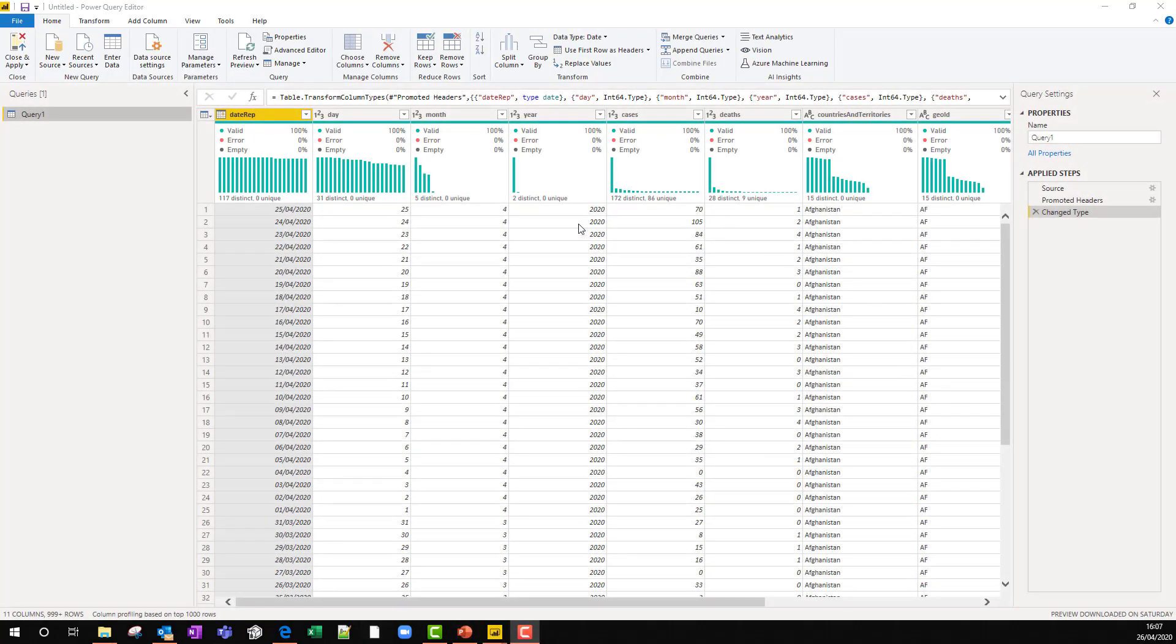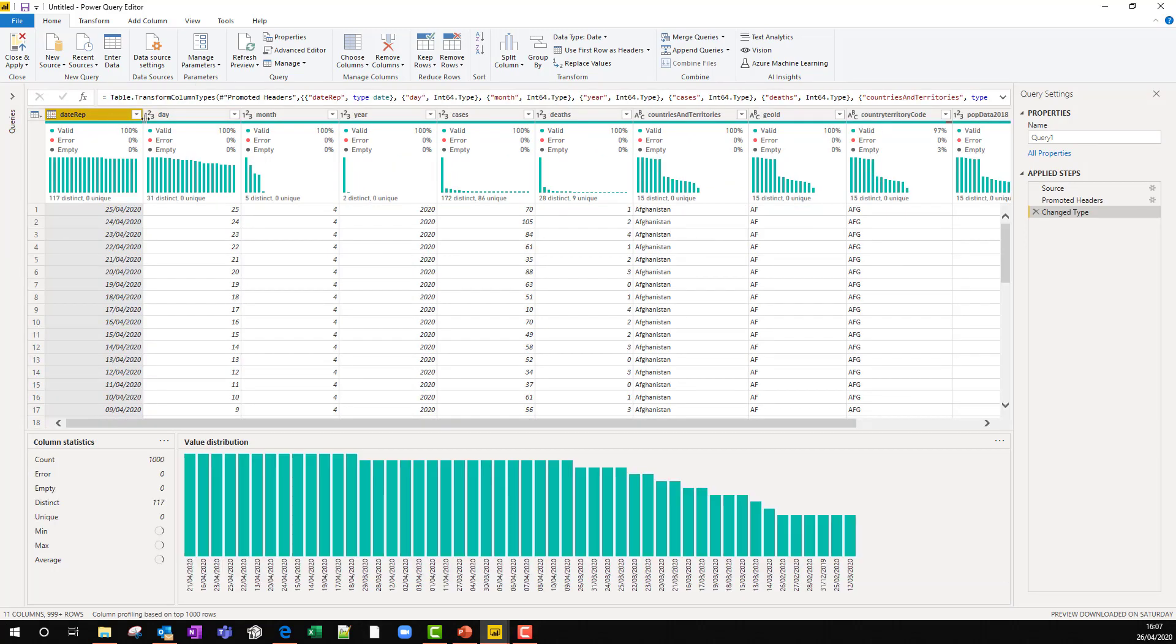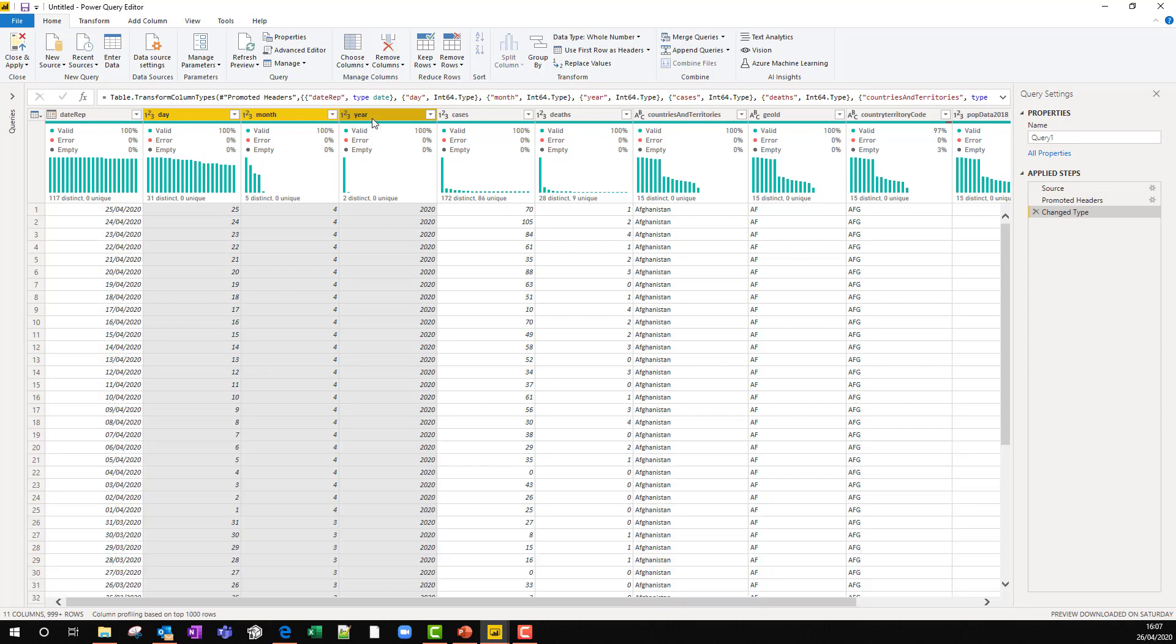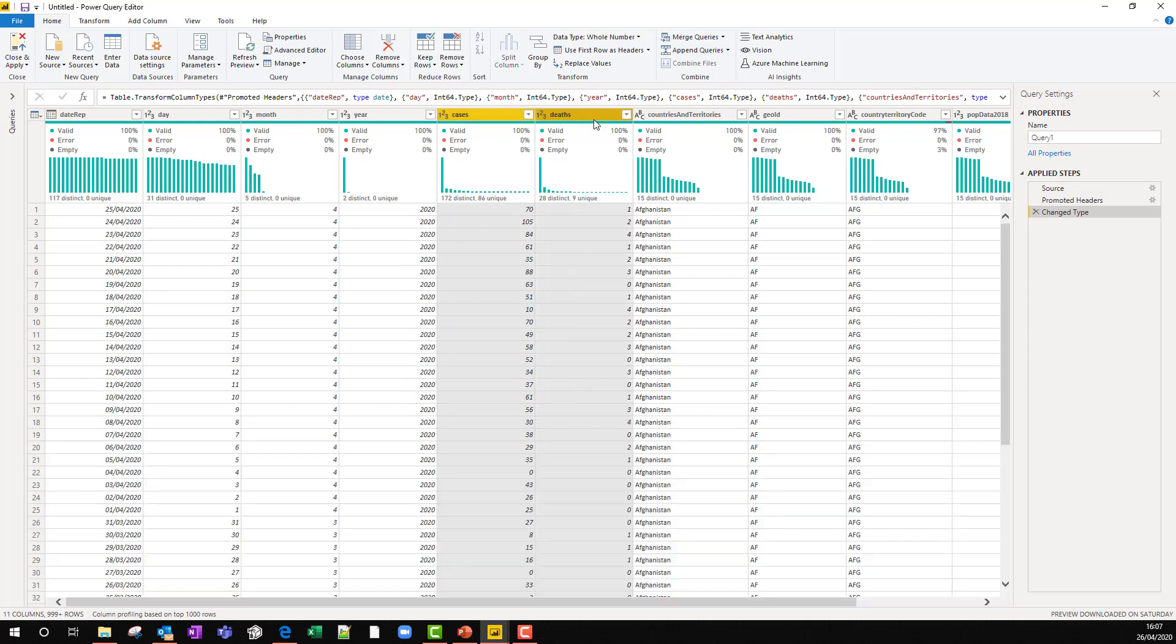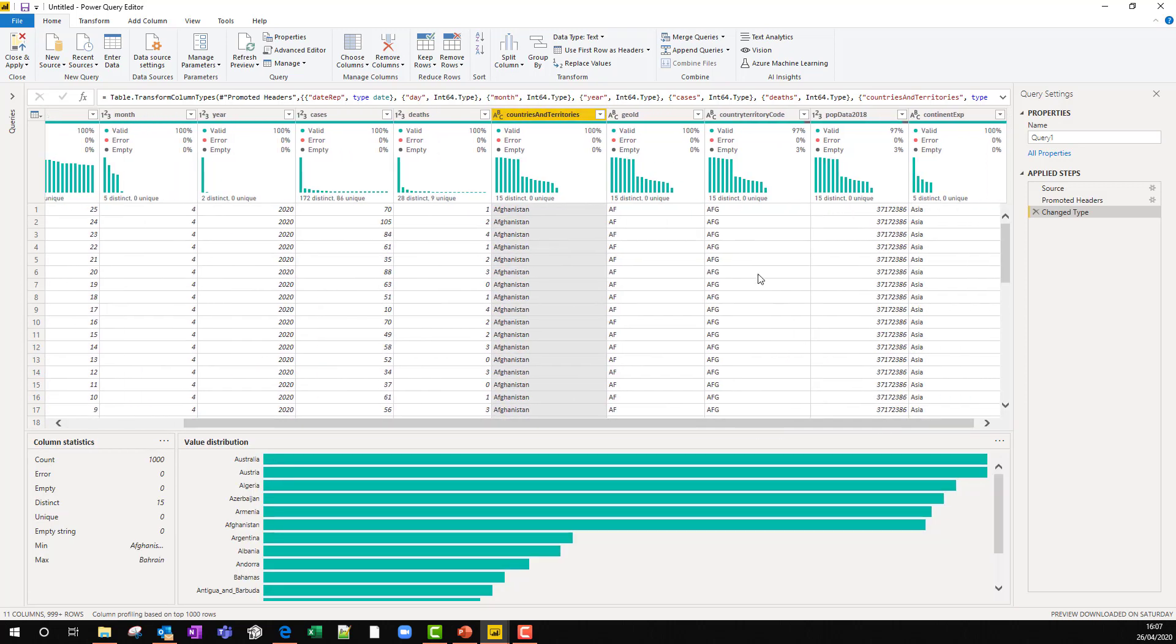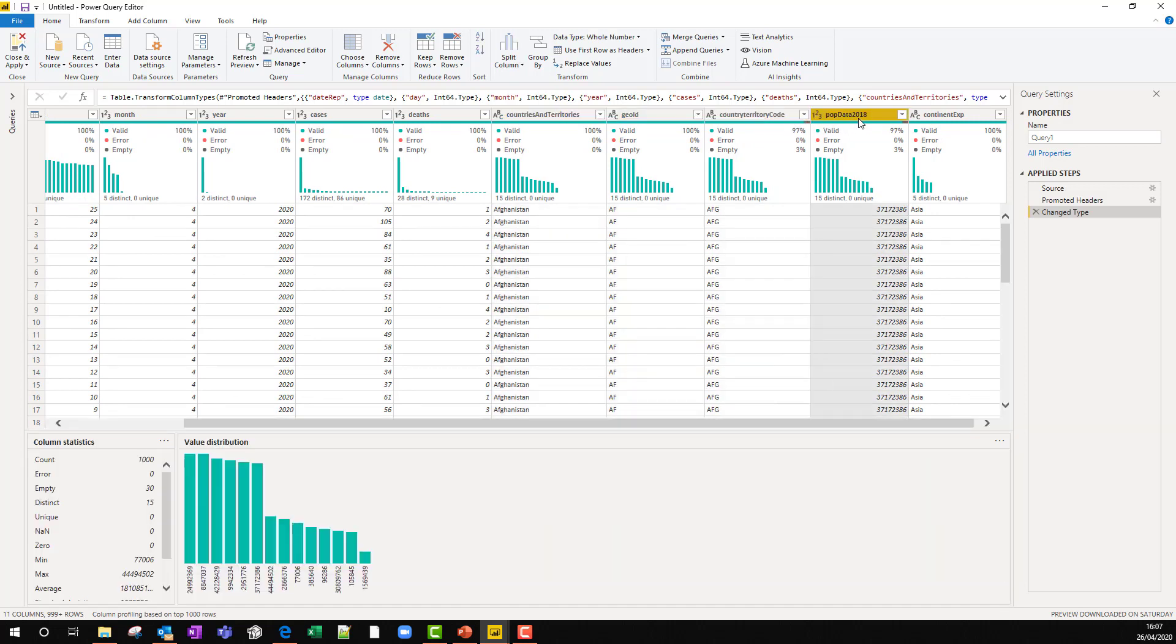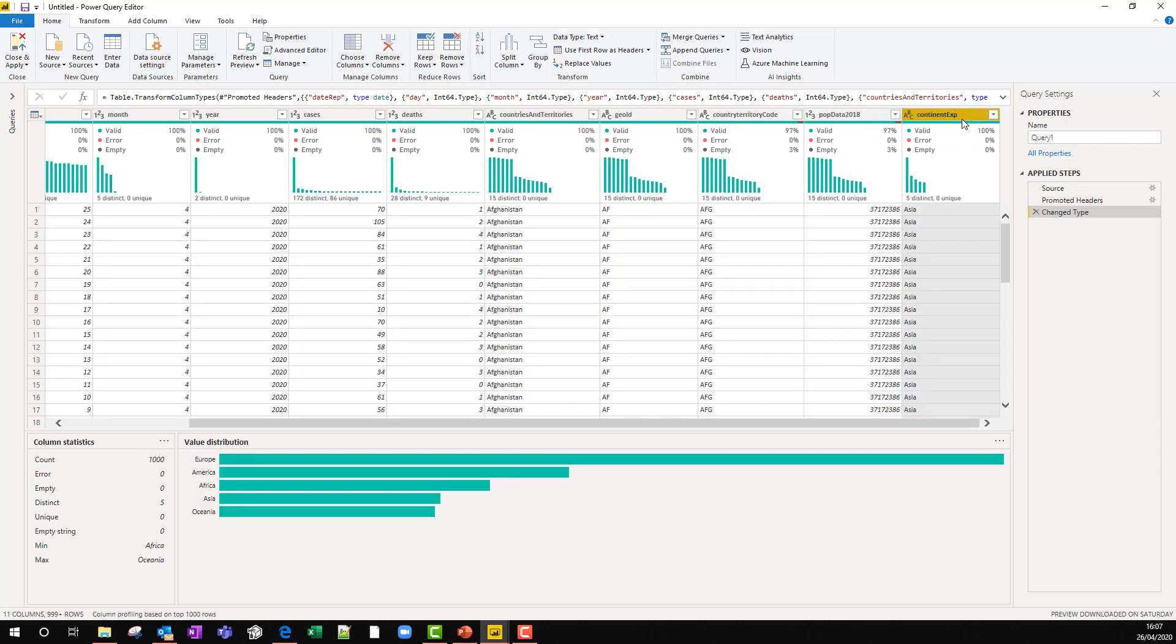Now we're looking at it in the query editor. What we can see is that we've got a date column and then three columns which we don't need because that splits the date into day, month, year. We've already got the information, the number of cases, the number of deaths for a particular country. And it's got both a two letter country code and a three letter country code, the population of the country in 2018 and the continent.